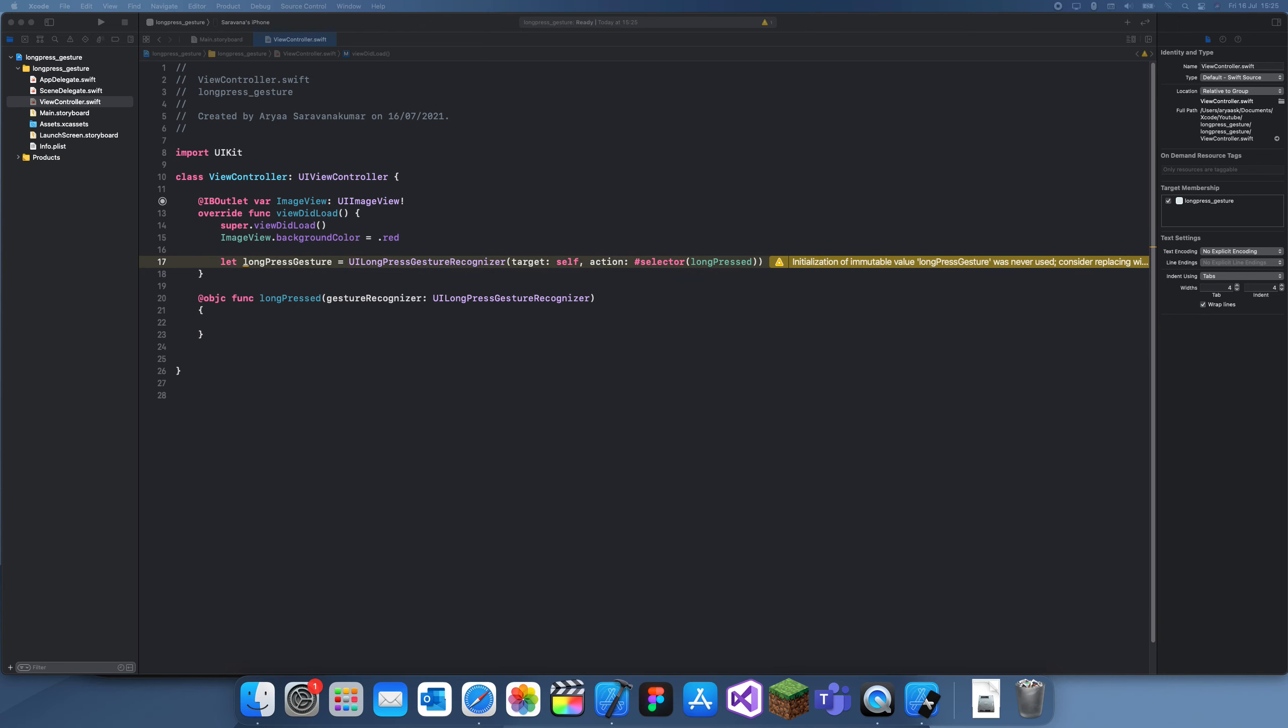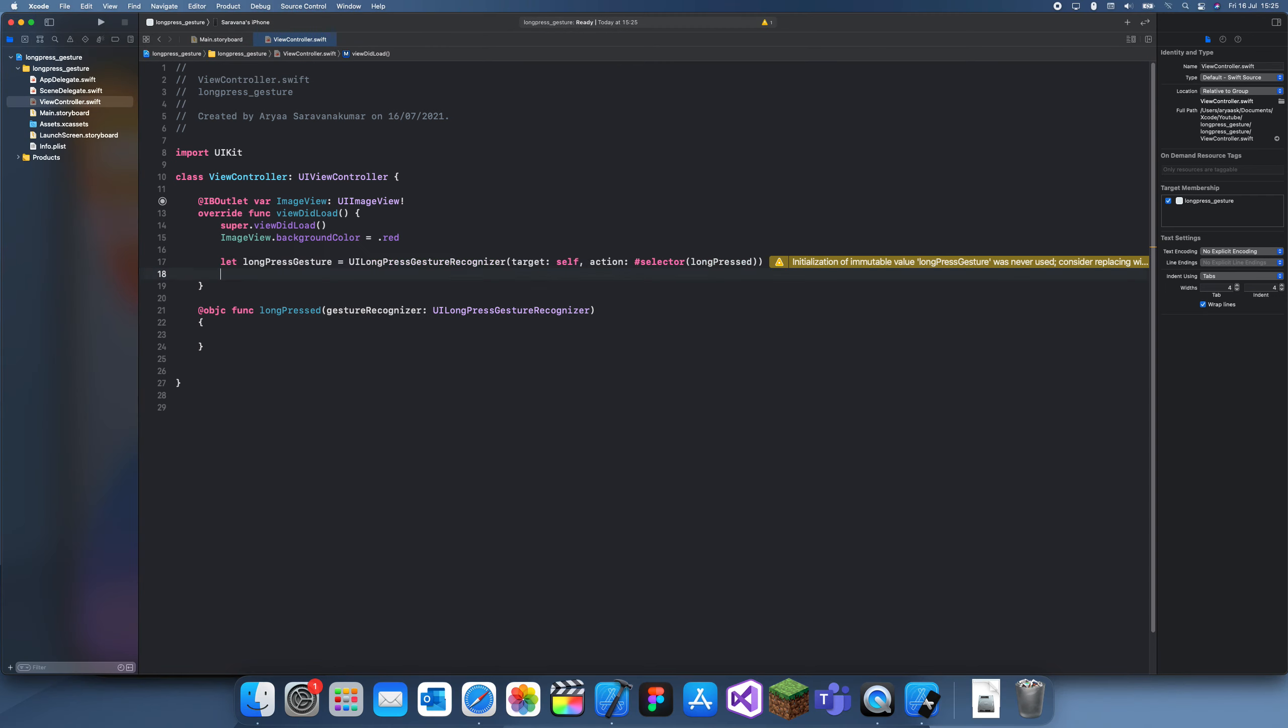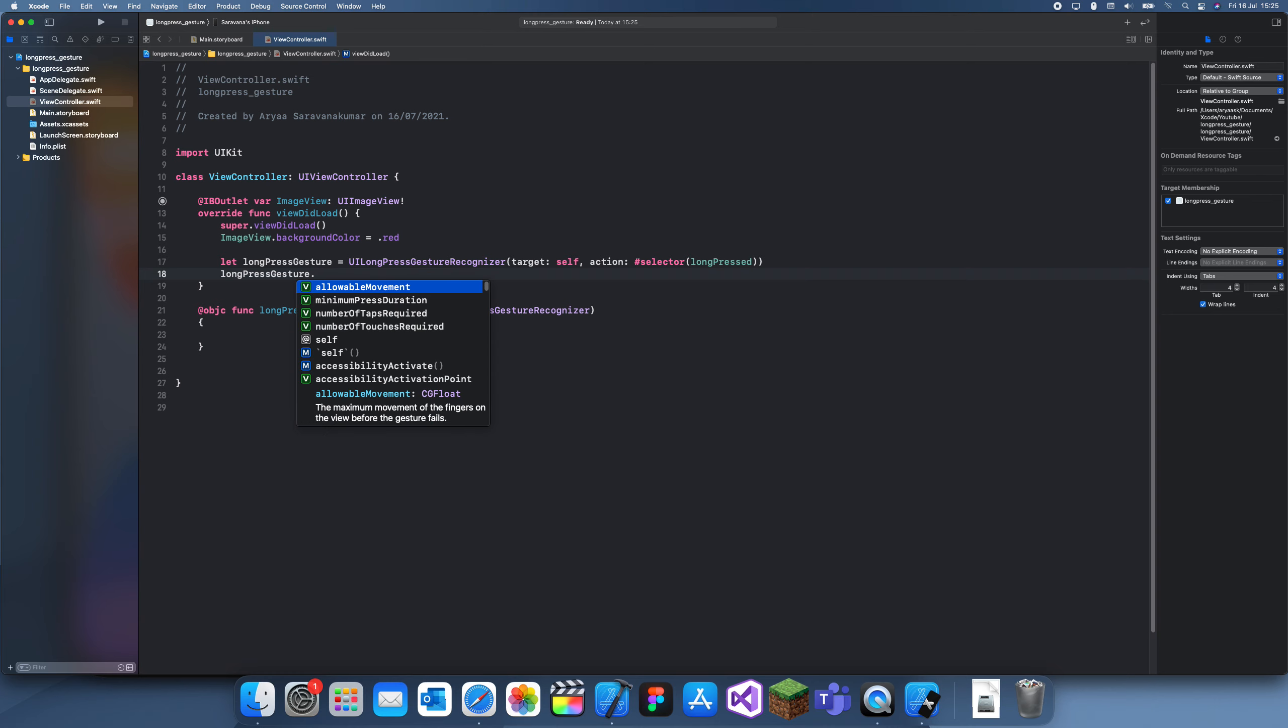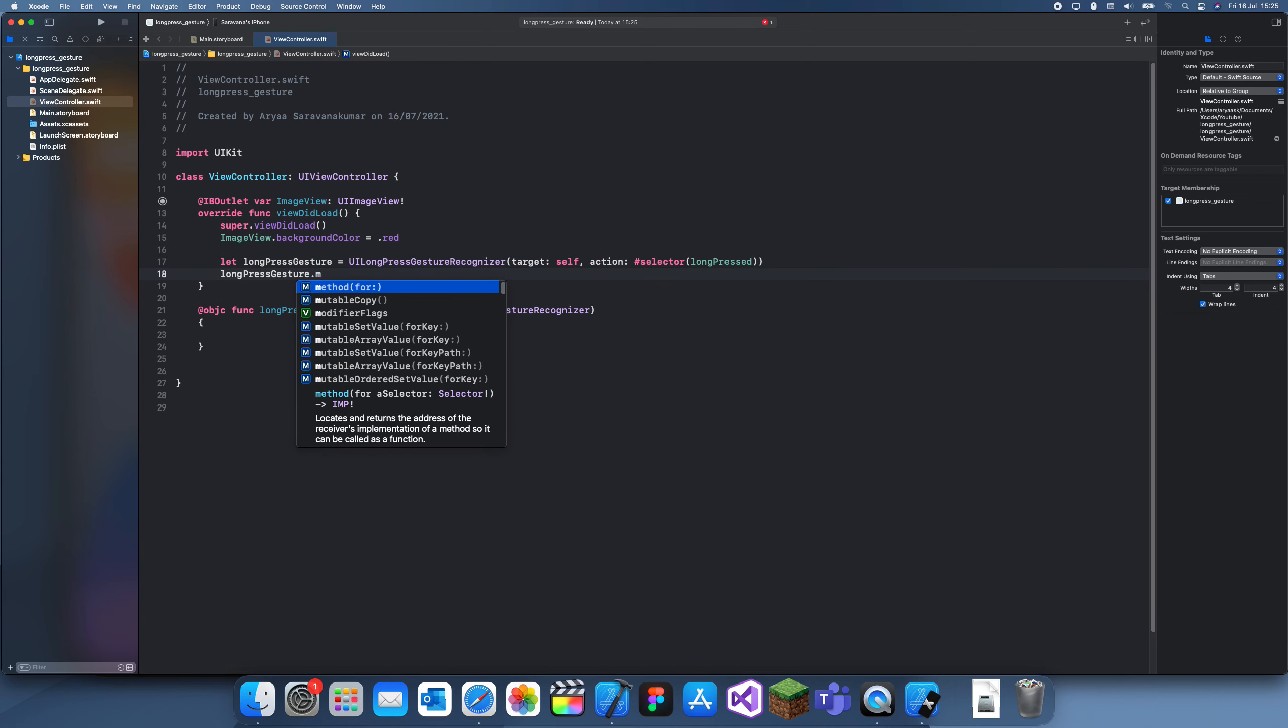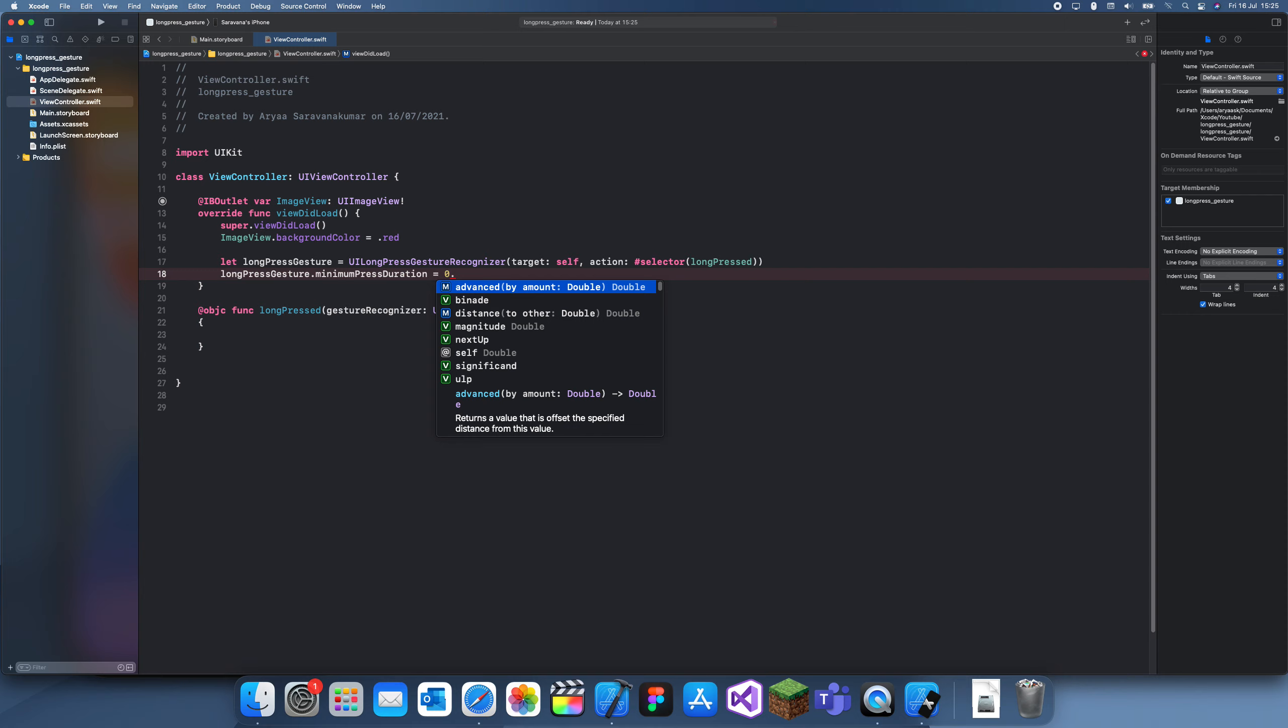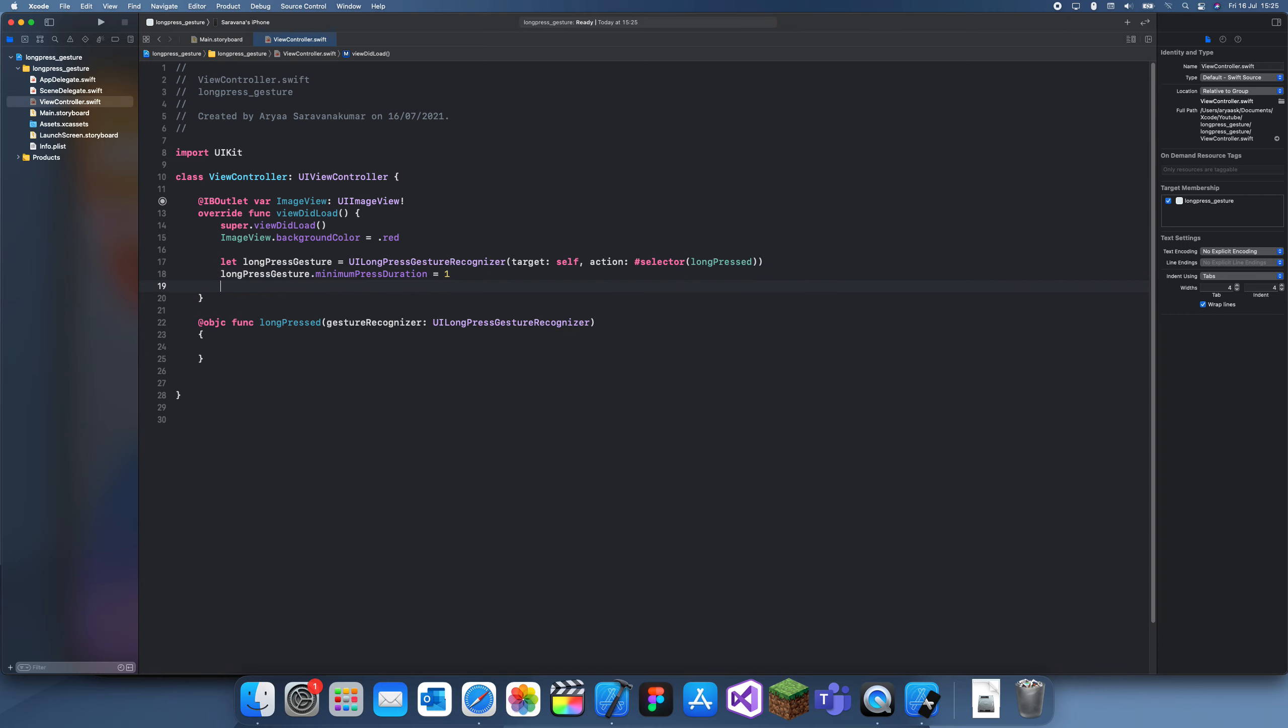Now we can start customizing it. One thing we can do is set longPressGesture.minimumPressDuration, which is how long you have to hold it. Let's set this to one second.